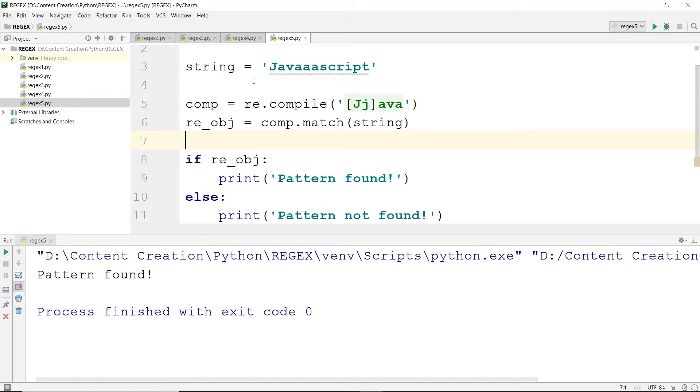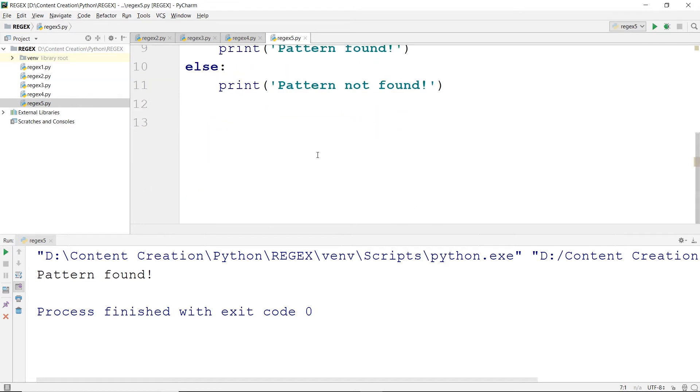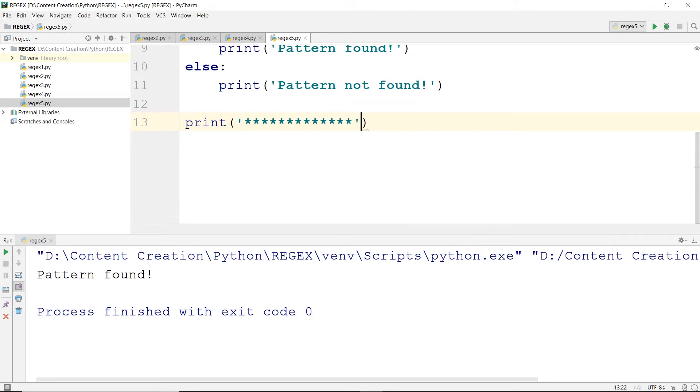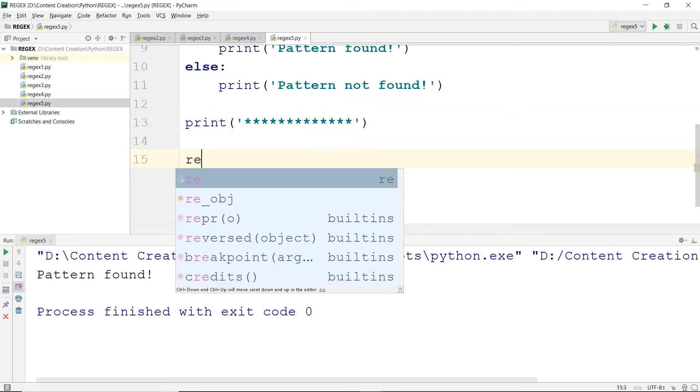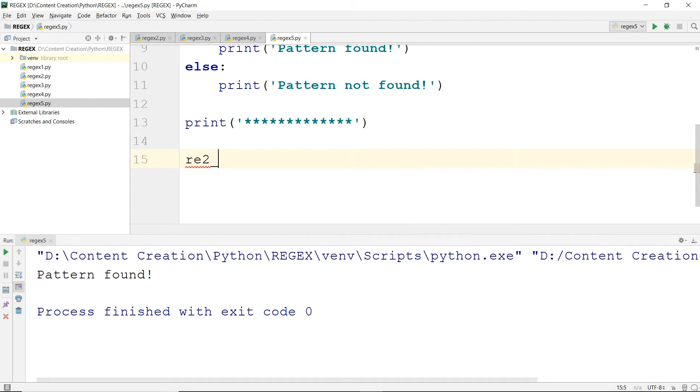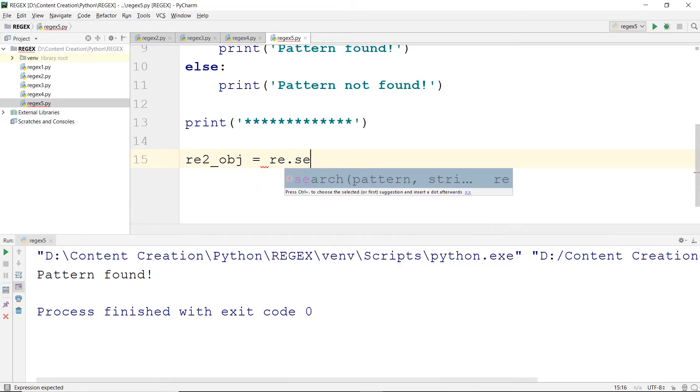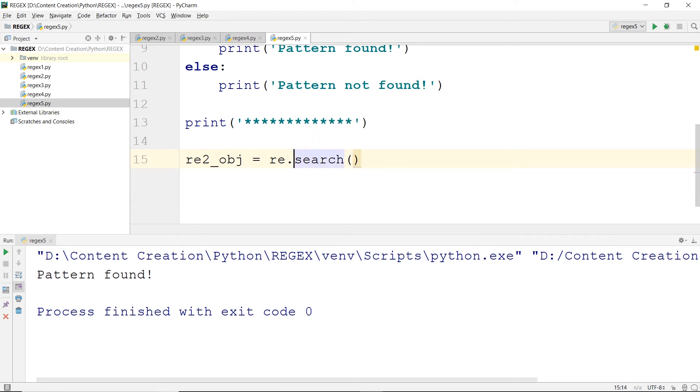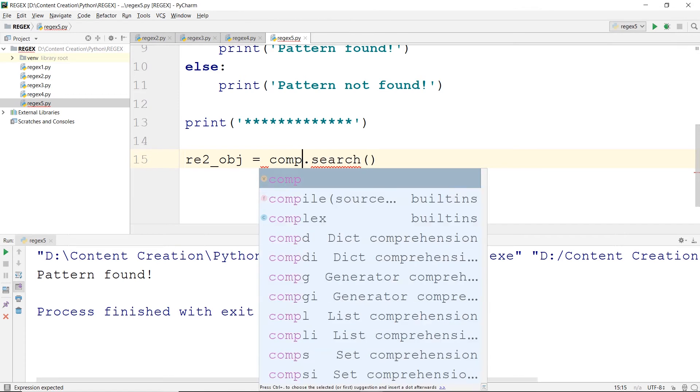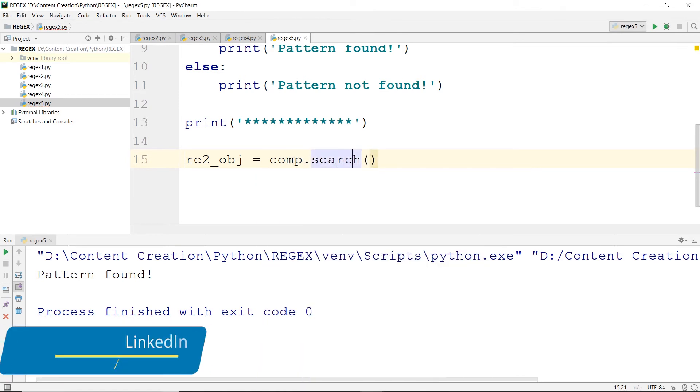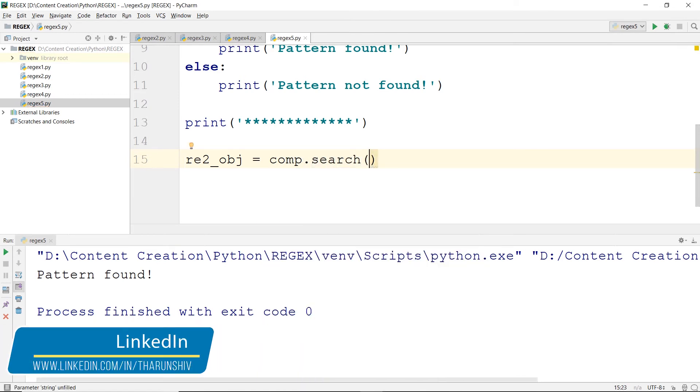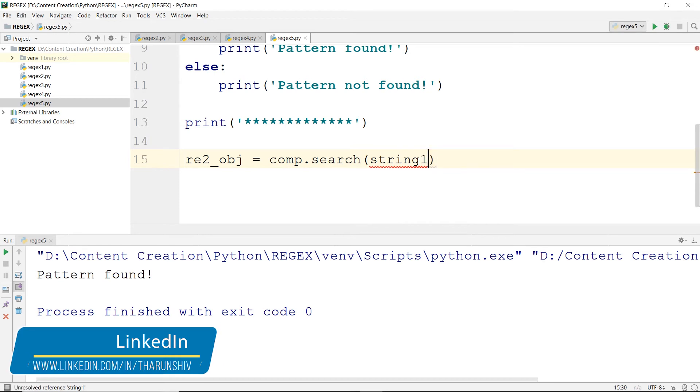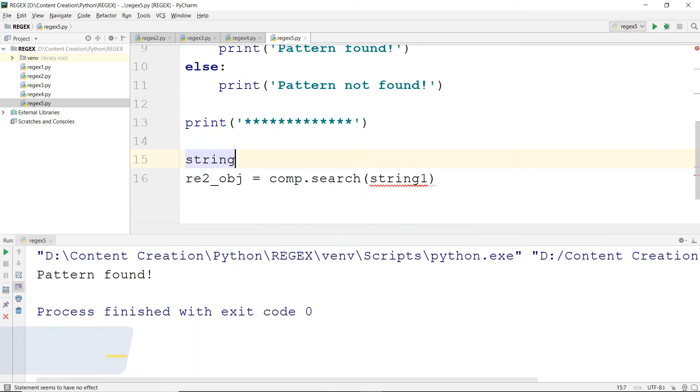The compile compiles into comp and this java pattern is available here. If you would want to use it again in a search function, you could easily do it. You could call re_obj equals comp.search. You need not give a pattern here if you use comp. You can directly mention the string itself. Let's call it string1 equals yo javascript.